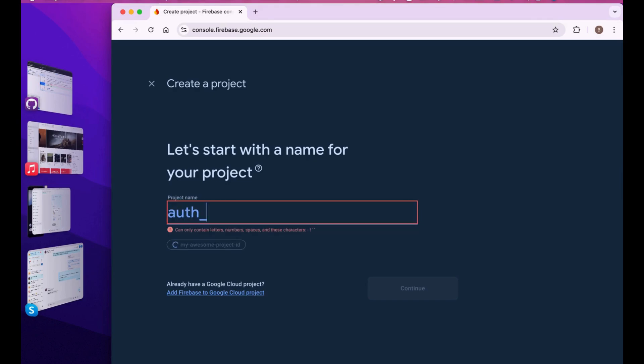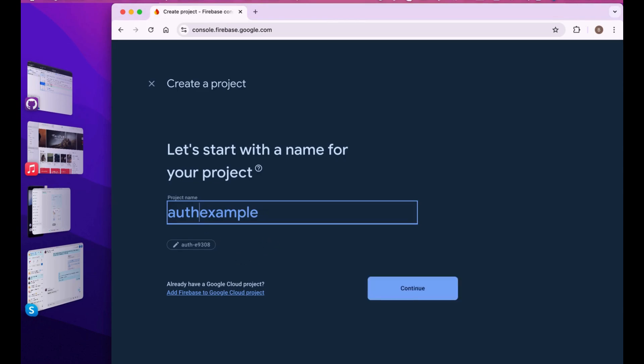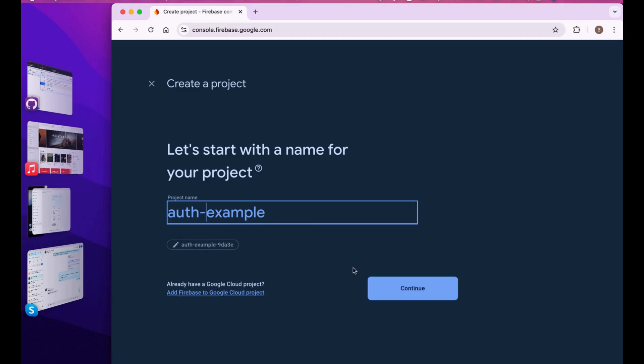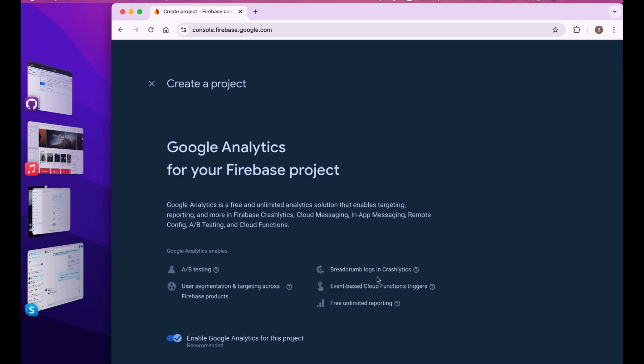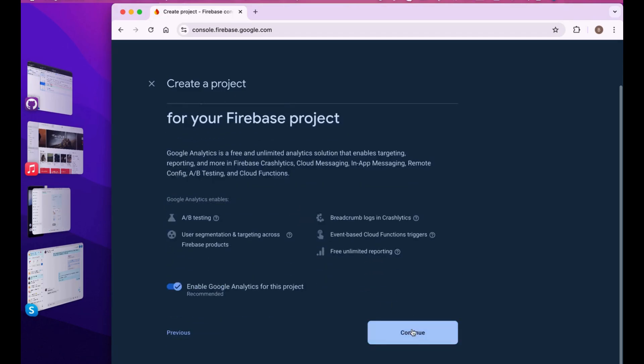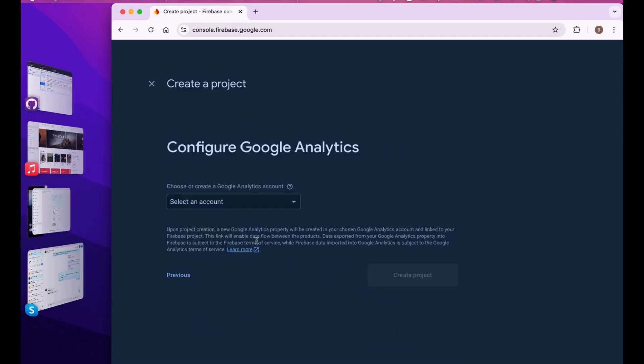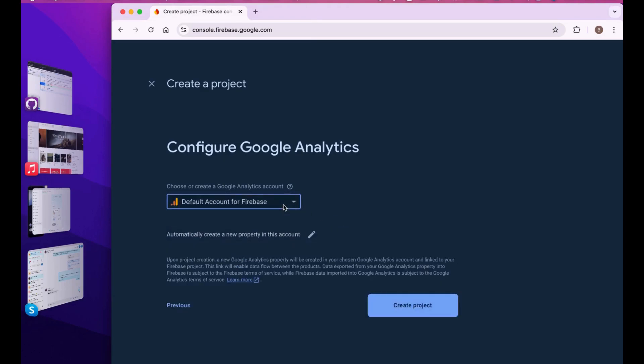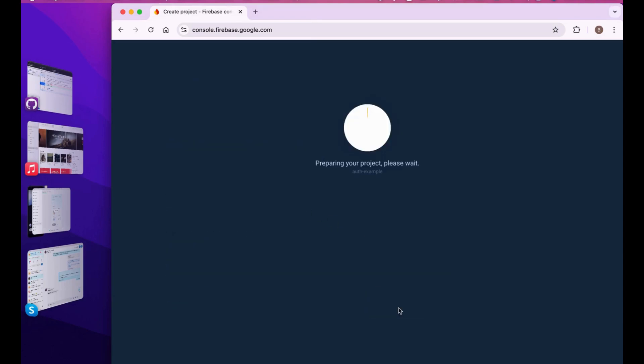Just go to create a project, then you have to name it. Let's name it auth example. It will create a project so you have to wait for a few seconds.